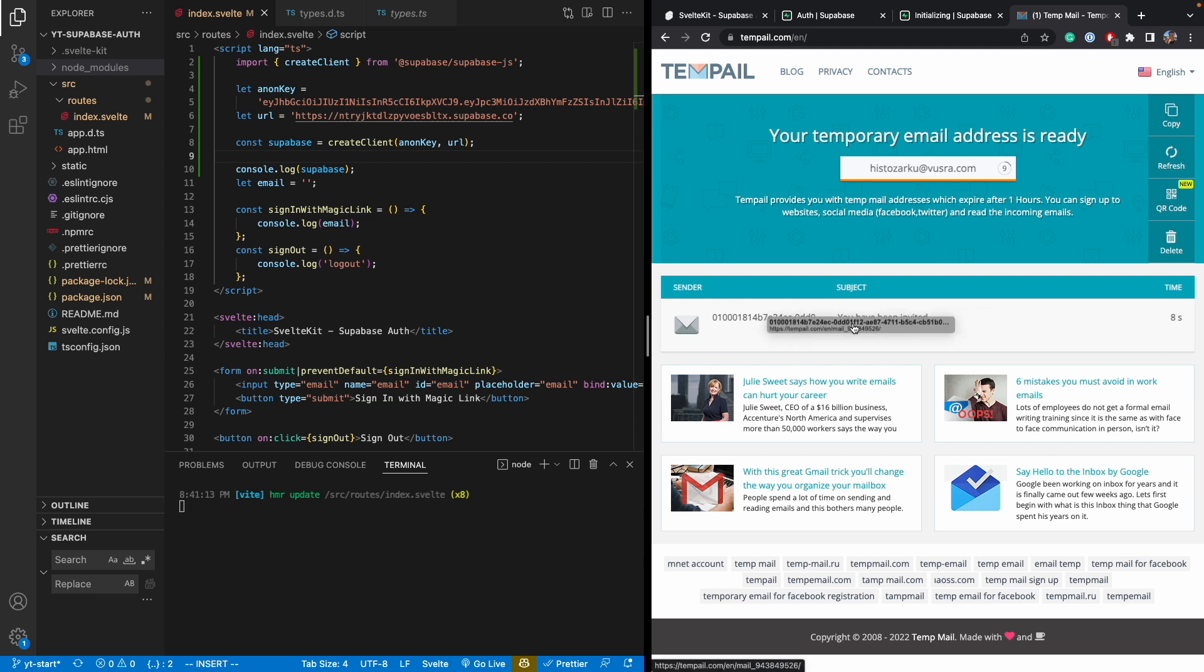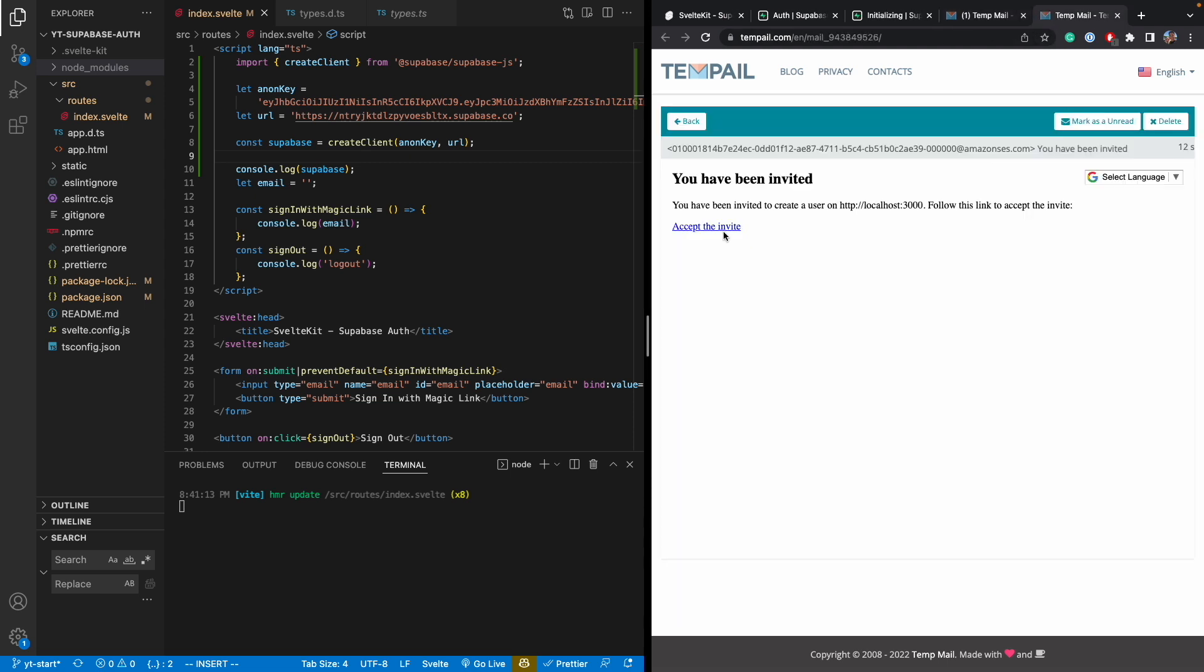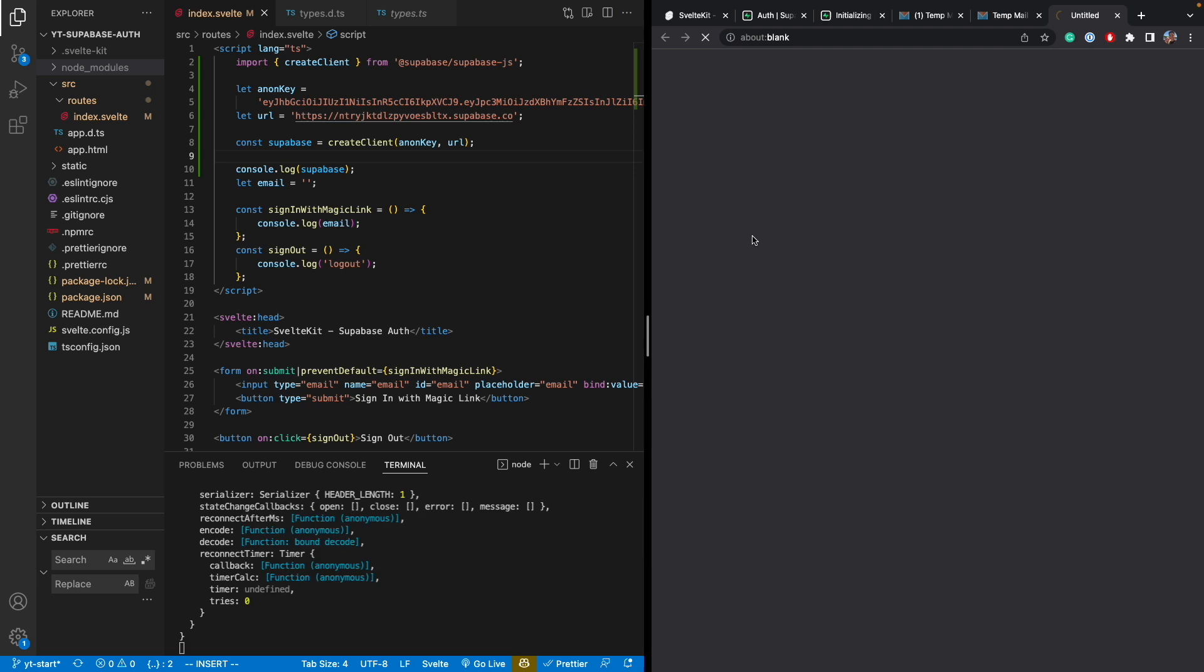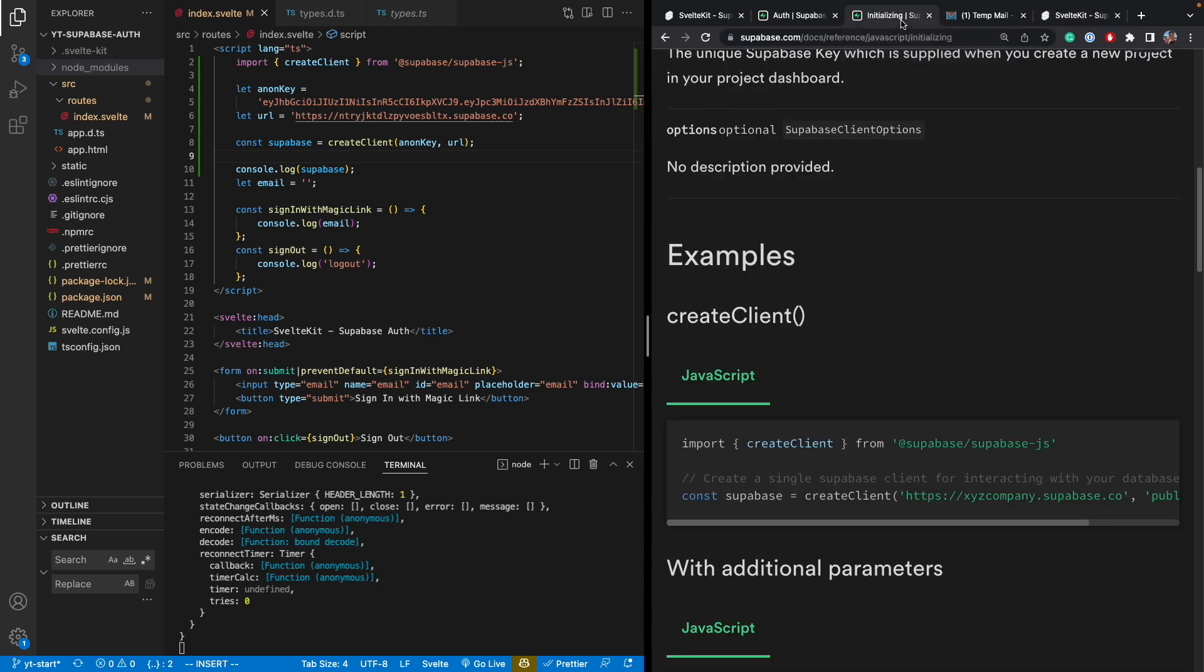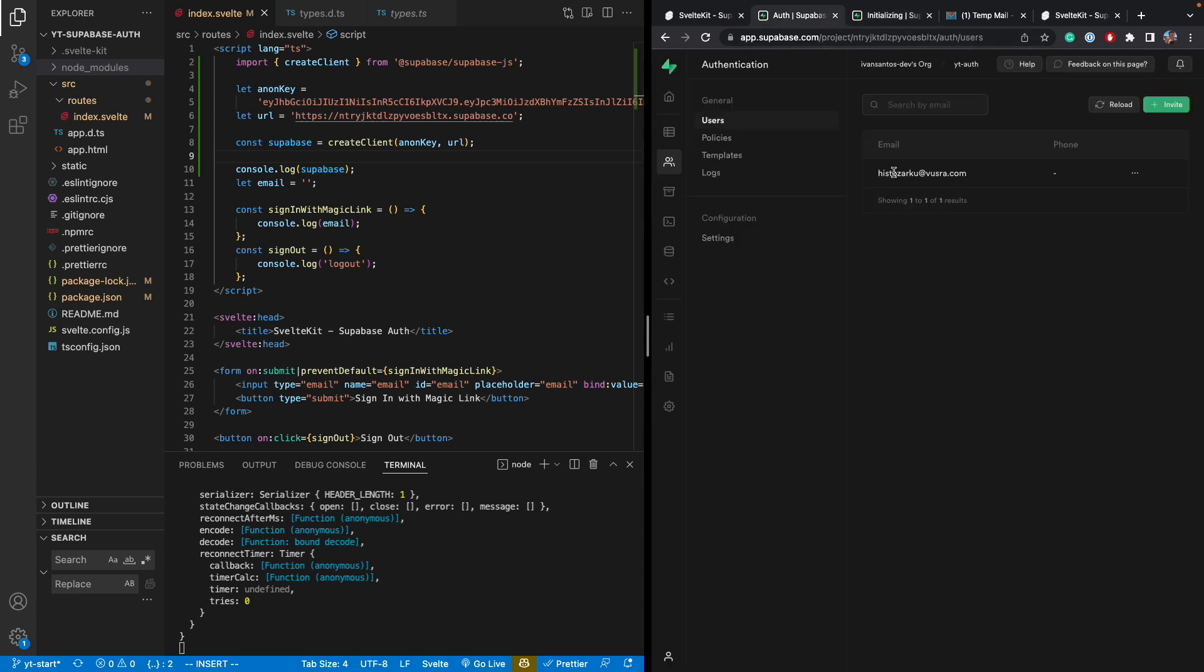So you see you've been invited. So I'm going to click on this and then accept the invite. So now I went back to the page. So now it's a valid user. So now I should be able to log in.